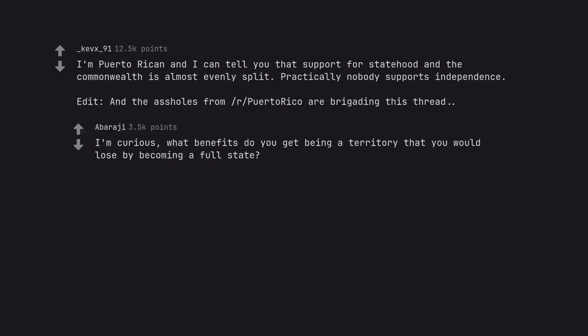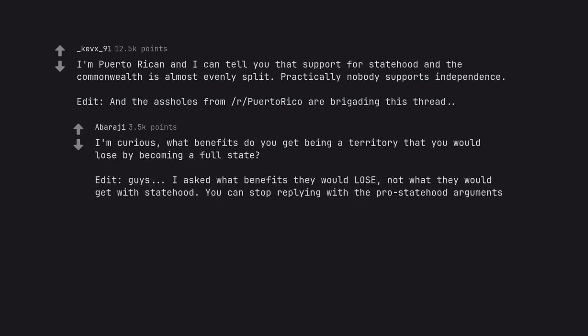I'm curious, what benefits do you get being a territory that you would lose by becoming a full state? Edit: guys, I asked what benefits they would lose, not what they would get with statehood. You can stop replying with the pro-statehood arguments.